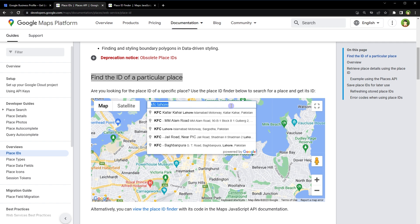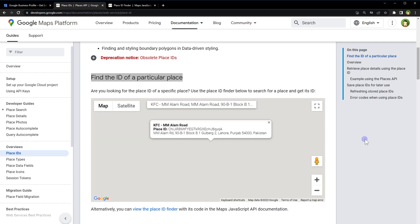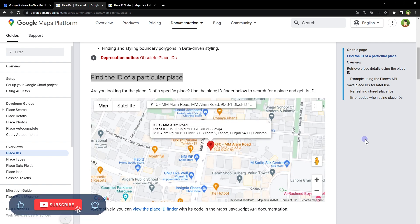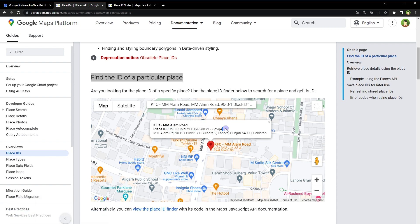Type the name of the place or business that you are looking for. Once you select a place, it shows you its Place ID. This is the Place ID. You can find any Place ID that is on Google Maps — all businesses on Google Maps have their IDs that you can find like this.